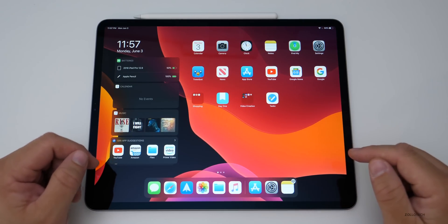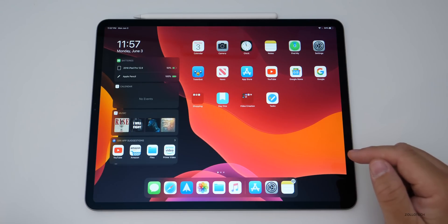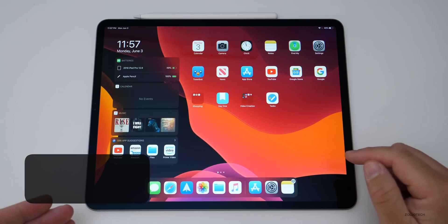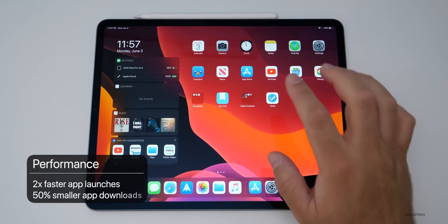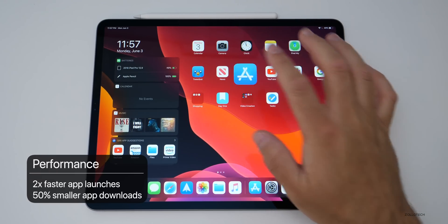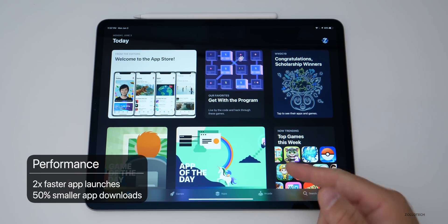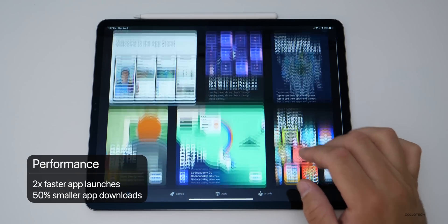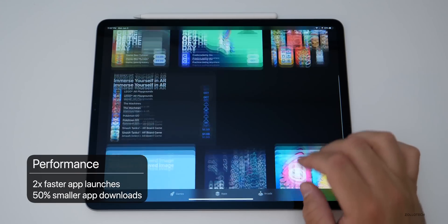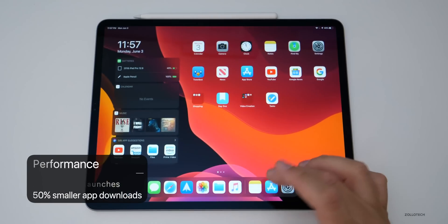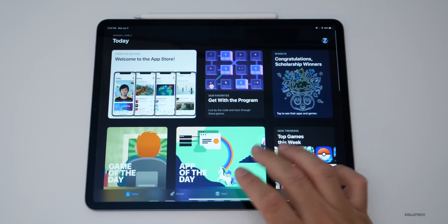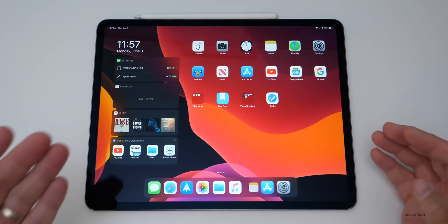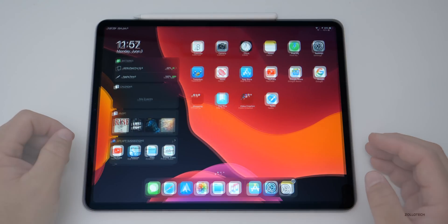Performance on the iPad should be two times faster as far as app launches, and also download sizes in the app store should be better as far as half the size, and apps should load about two times as fast. So it should be really quick.